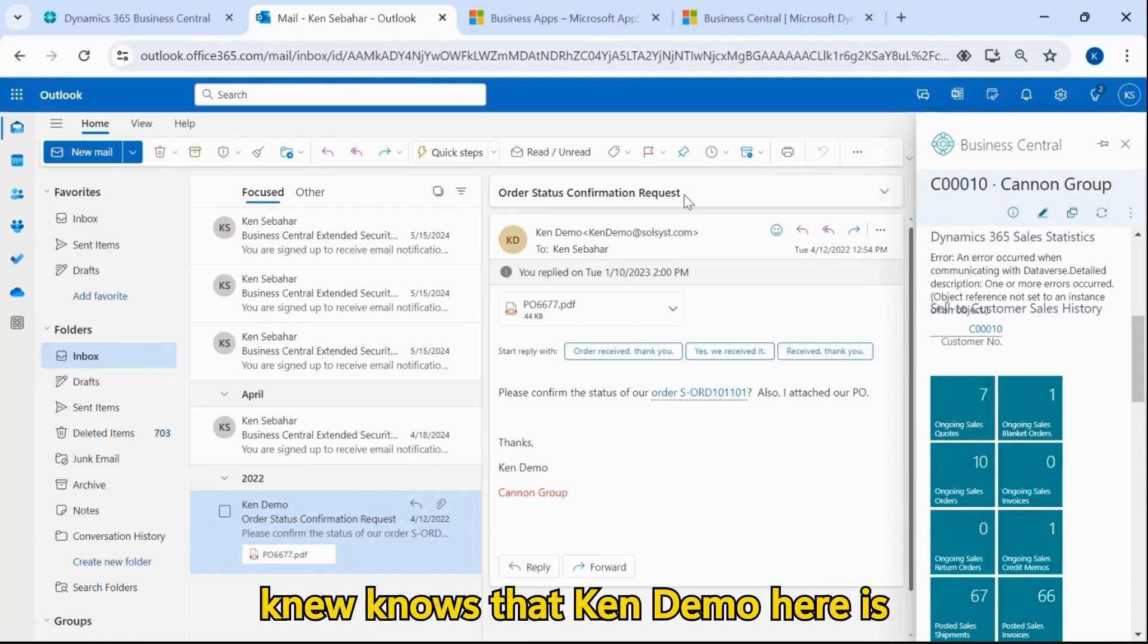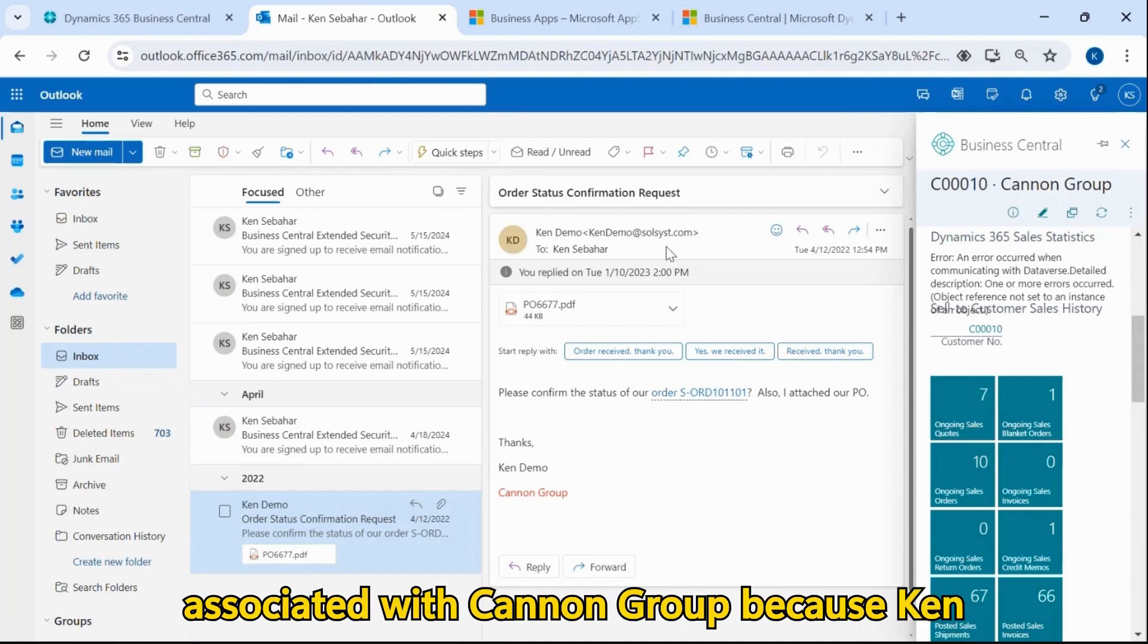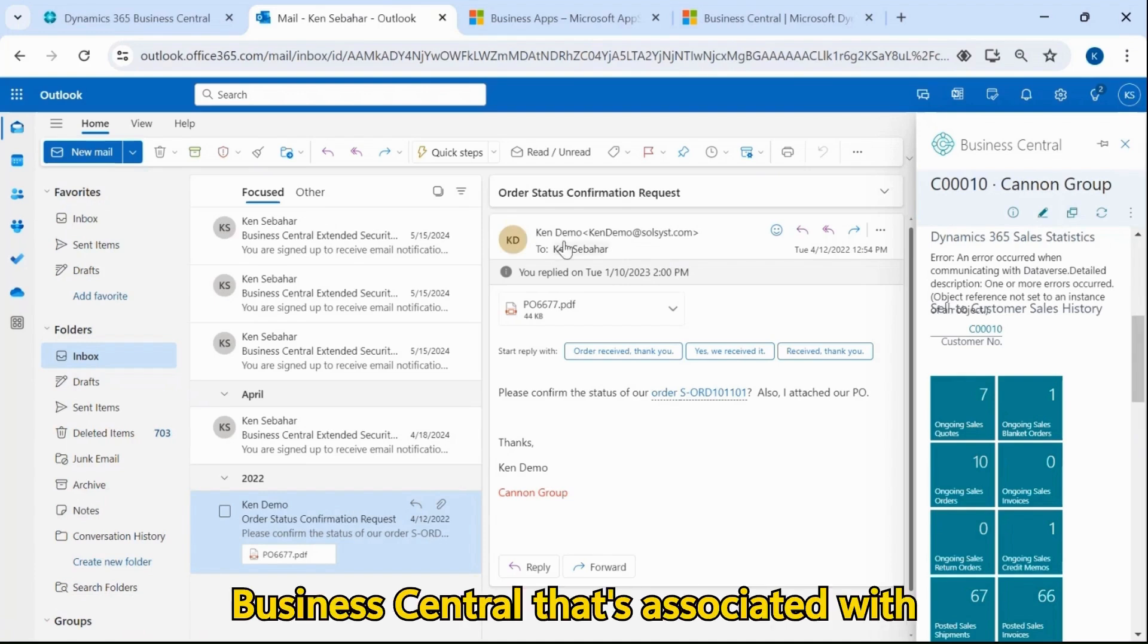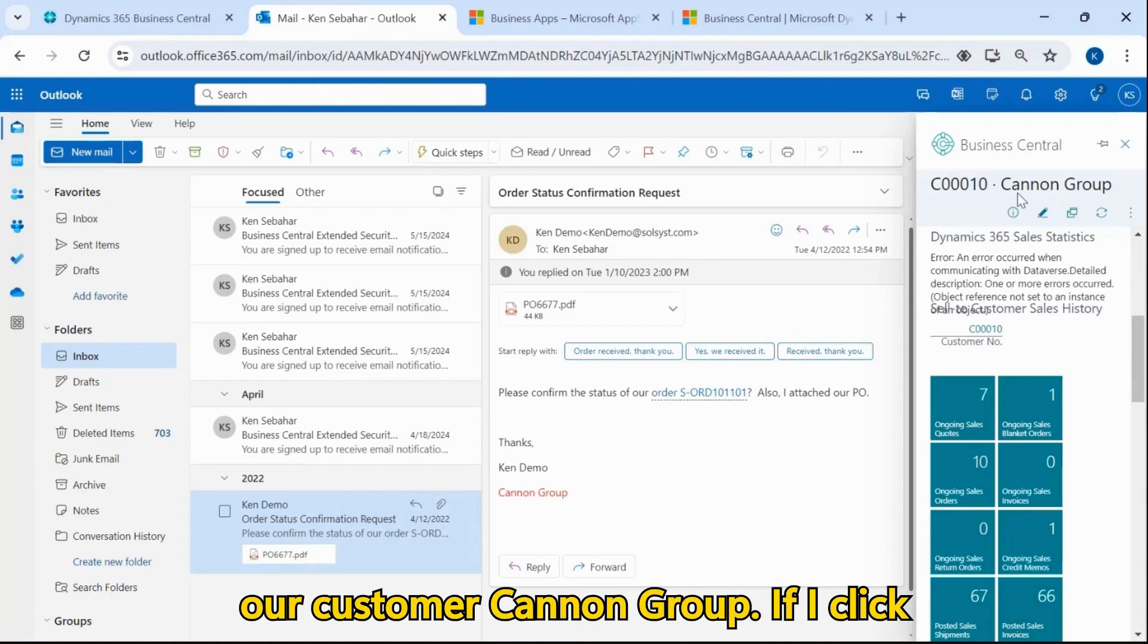Now, it knows that CanDemo here is associated with Canon Group because CanDemo is a contact in Business Central that's associated with our customer, Canon Group.